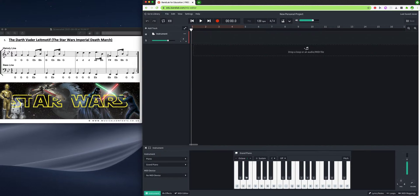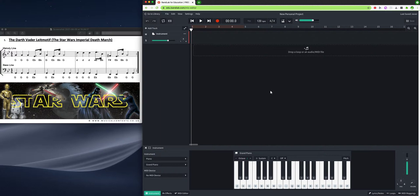So what I've asked you to do is to try and record the Darth Vader leitmotif, which is the Imperial Death March, into BandLab. And it's a getting to know BandLab kind of lesson.